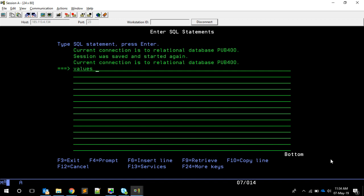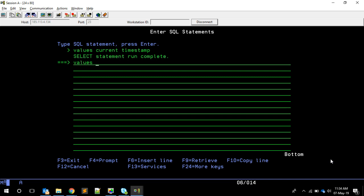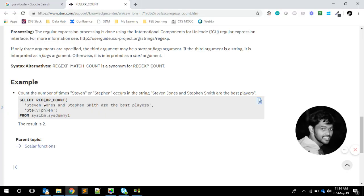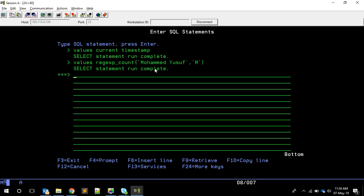As you know, we can type VALUES to evaluate a particular expression in SQL — for example, VALUES CURRENT_TIMESTAMP gives the current timestamp. So what I'm going to do is use VALUES REGEXP_COUNT. The first argument is the string — I'll give my name — and the second argument is the regular expression. I'm giving capital 'M', so I'm searching for 'M' in that string. The result is one, because there is only one capital M.